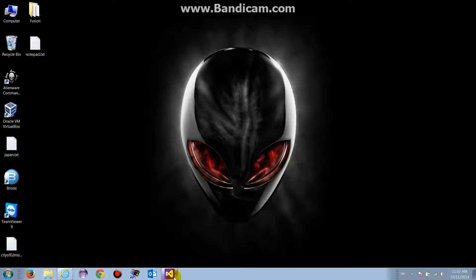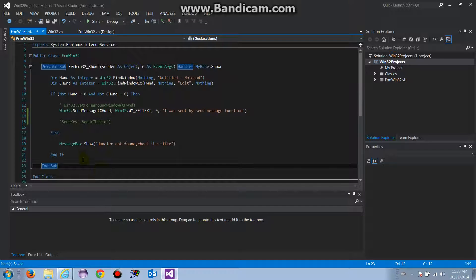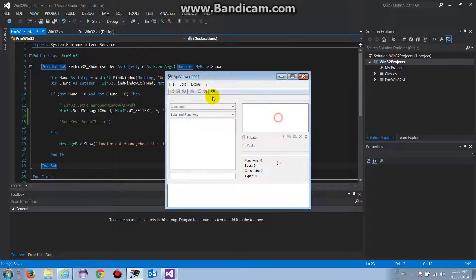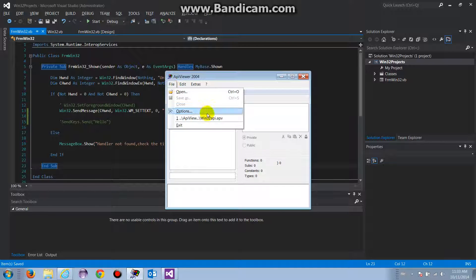In the previous video we talked about how to send a message to any external window. This time we're going to use the same function but instead of sending text, we want to retrieve text from a window. I'm going to open Visual Studio — this is where we left off — and open the API viewer again.